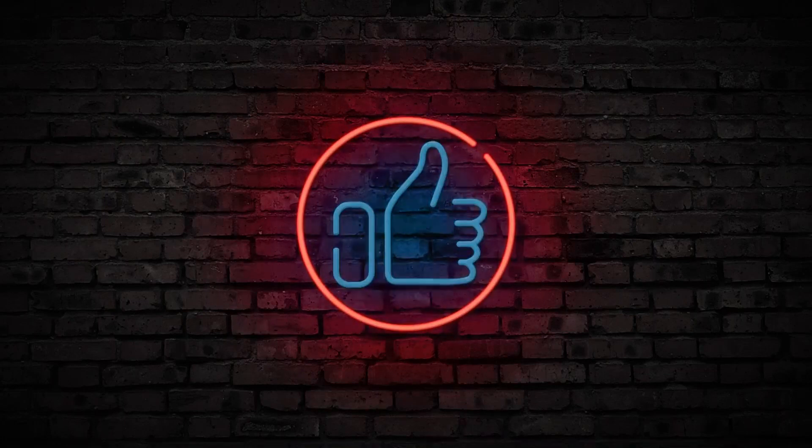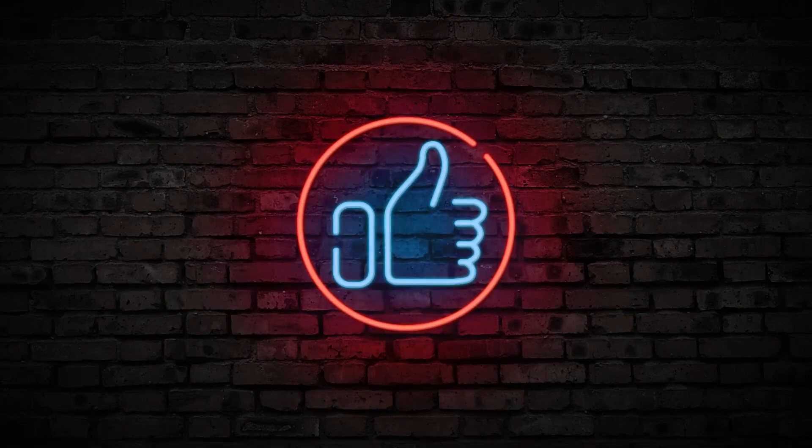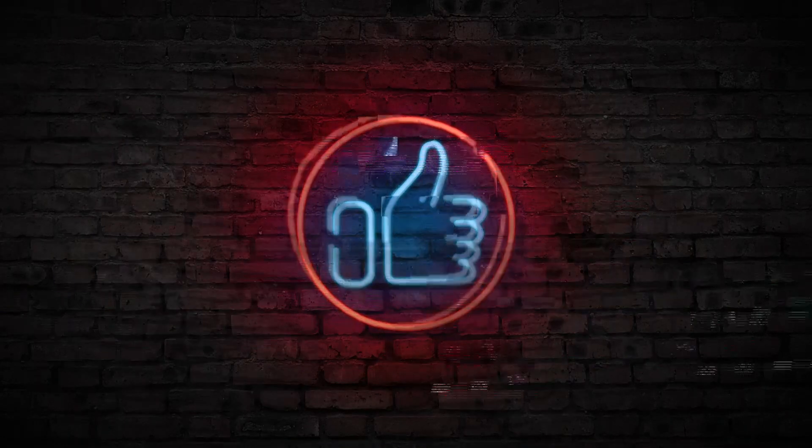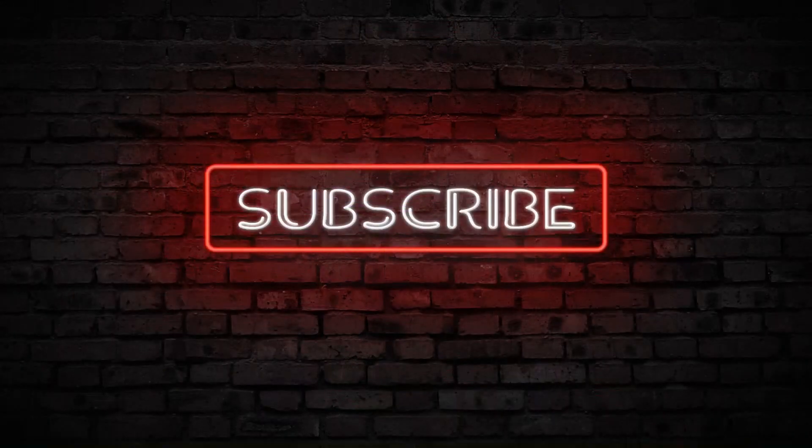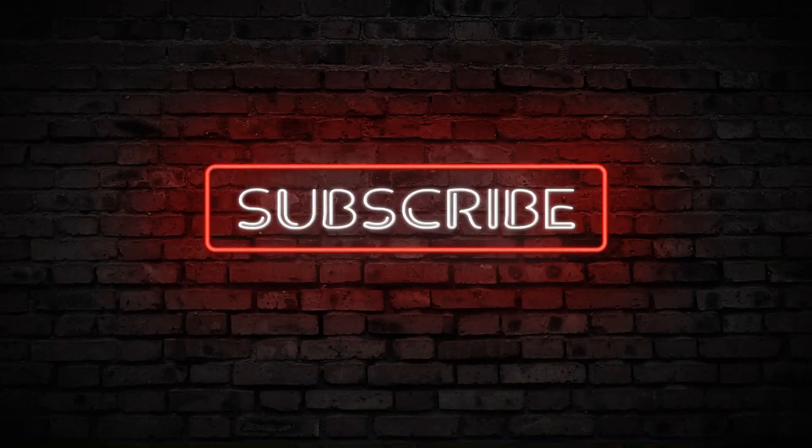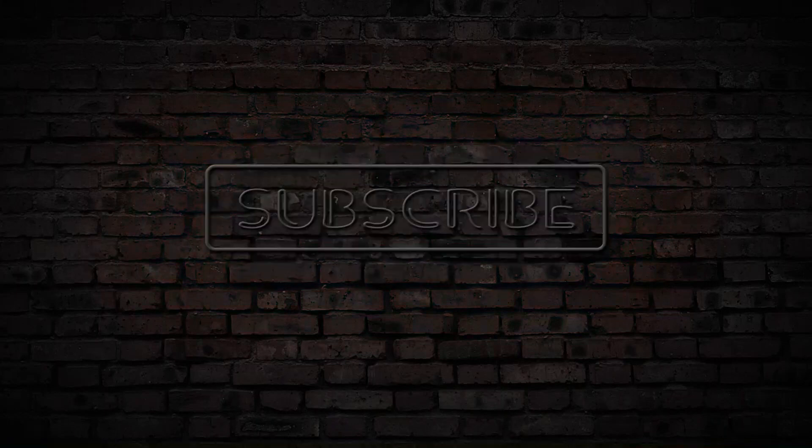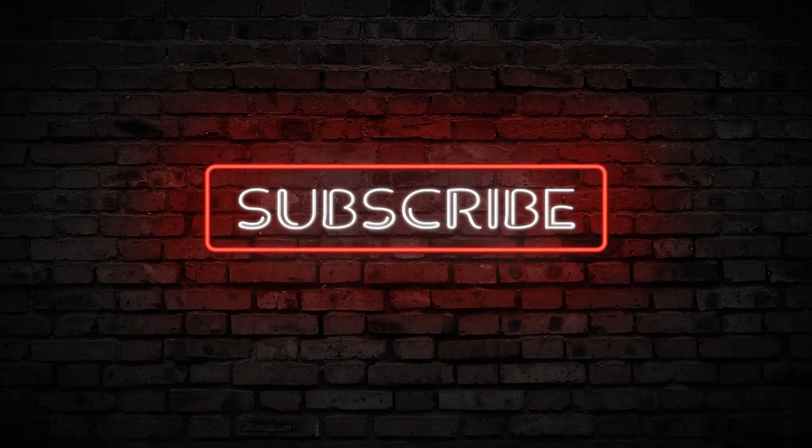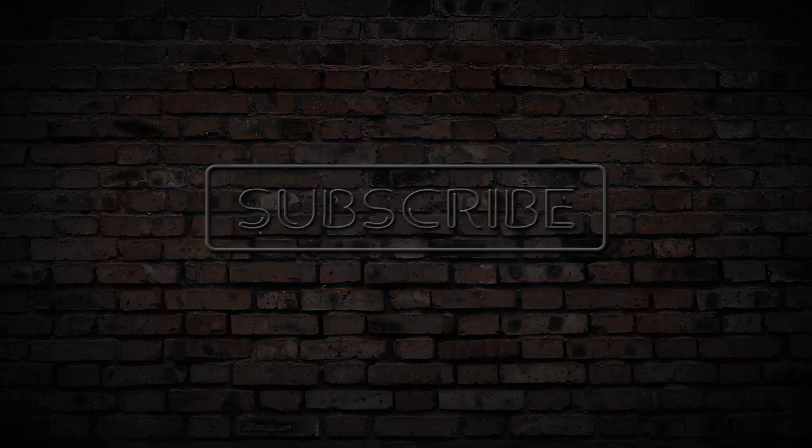Thanks for watching, and don't forget to give this video a thumbs up, leave a comment below letting me know what you think, and until the next one, take care, cheers.